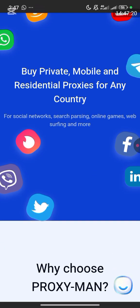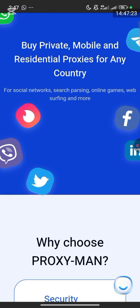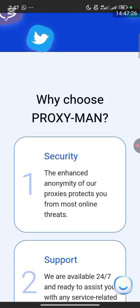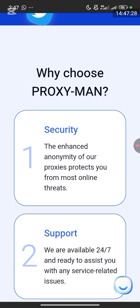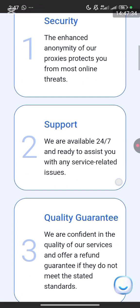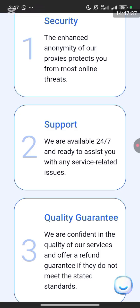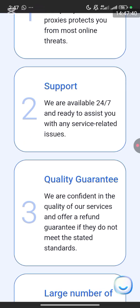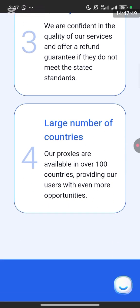So this is how the dashboard looks. You can see options to buy private mobile and residential proxies for any country of your choice. Why choose Proximan? Security — it enhances anonymity and protects you from most online threats. Their customer support is online 24/7. They offer a quality guarantee with a refund if services don't meet standards. Their proxies are available in over 100 countries.